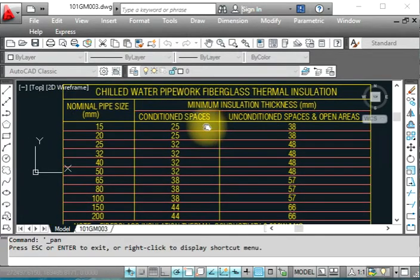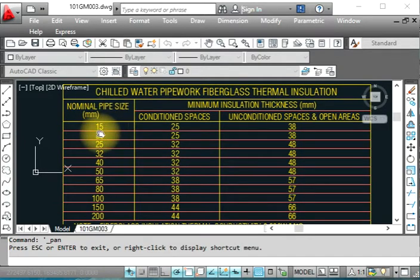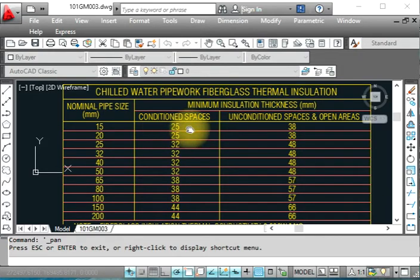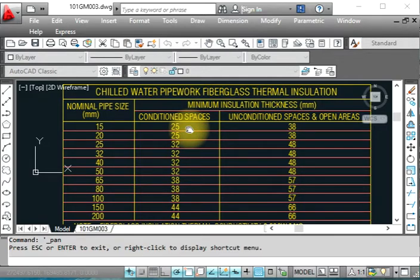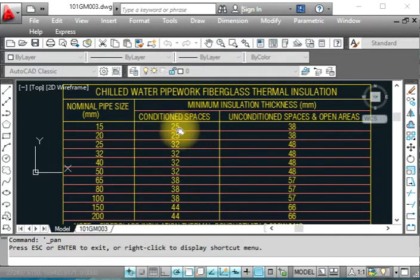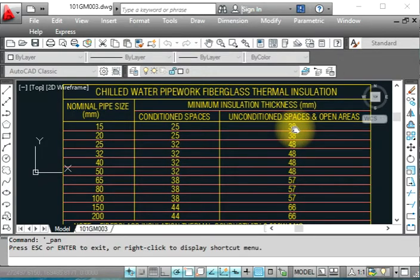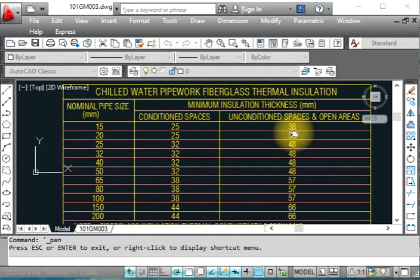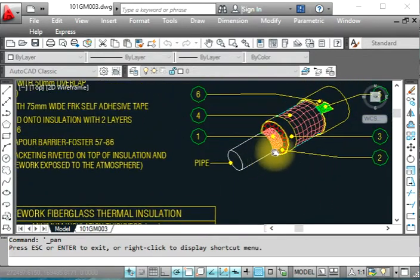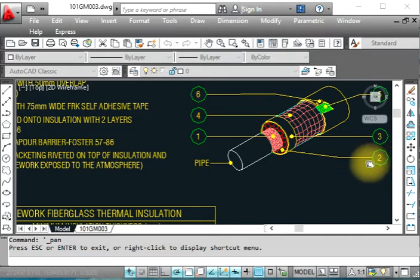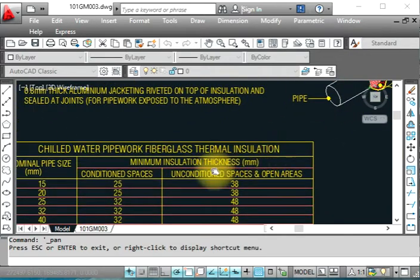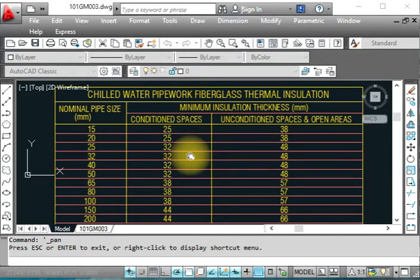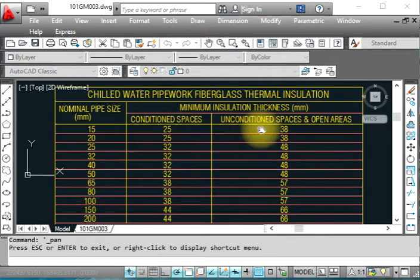This table shows chilled water pipe fiberglass thermal insulation. For normal pipe sizes, if you have 15 mm pipe in conditioned space, we use 25 mm insulation thickness. Conditioned space means inside the roof, in office areas, rooms, and parking areas. If it's exposed area under the sun, we have to provide 38 mm fiberglass insulation thickness. Number two refers to the fiberglass insulation layer.